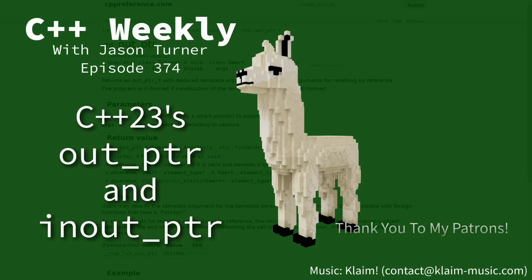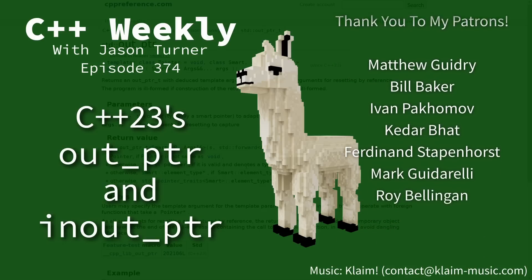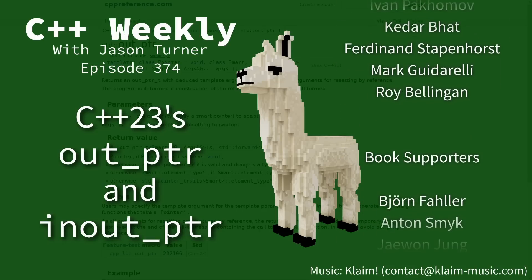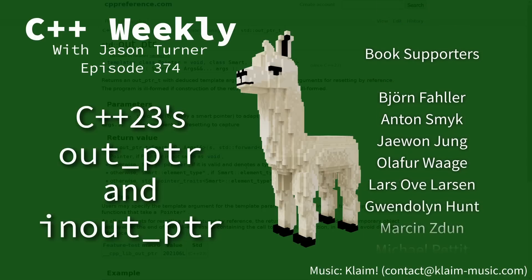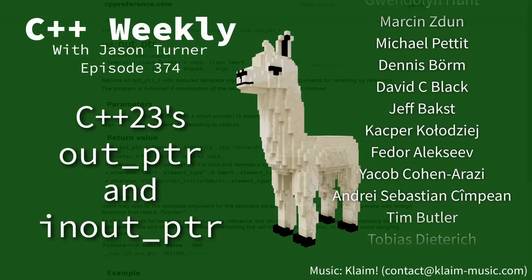Hello and welcome to C++ Weekly. I'm your host Jason Turner, available for code reviews and on-site training.